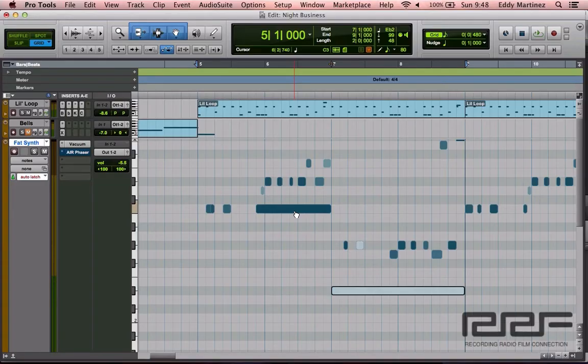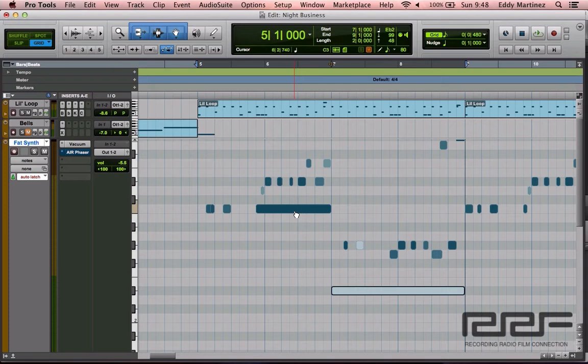Alright guys, hopefully you have a Pro Tools session brought up right now. If you don't have a Pro Tools session brought up, don't worry, just take plenty of notes and apply this information as soon as you can.